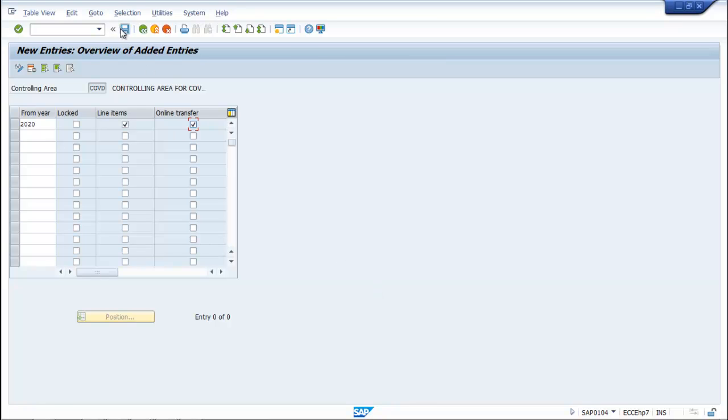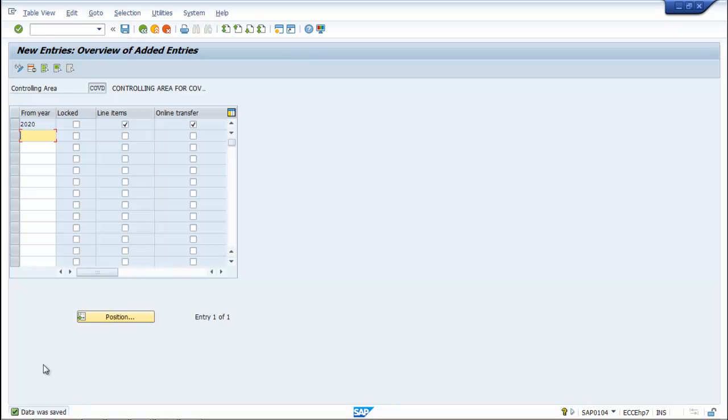Now you save. So this transaction is saved. This is the procedure to configure control settings or rather control setting parameters for actual data. Thank you.